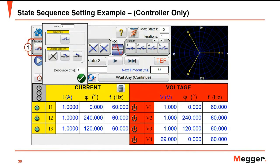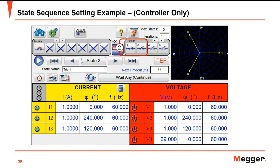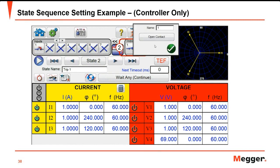Set the binary input — in this case we use binary input 1 for the trip output. Then set the binary outputs to simulate the breaker status. Note that this example is for testing the controller only. Here we use the binary output of the SMRT to simulate the closed position of the breaker.